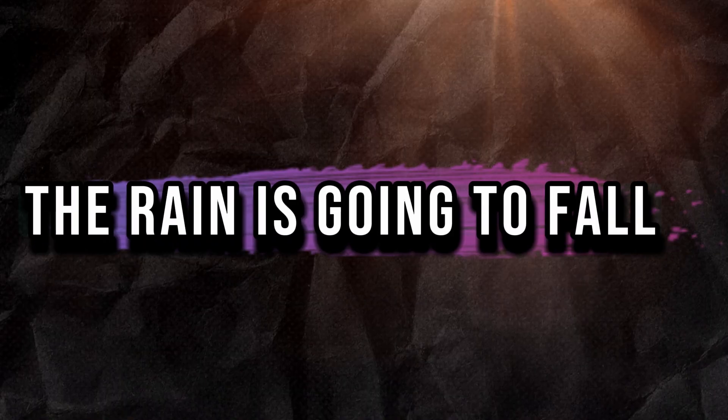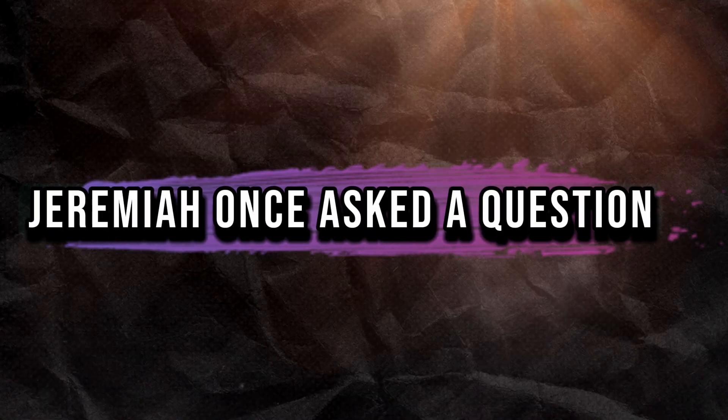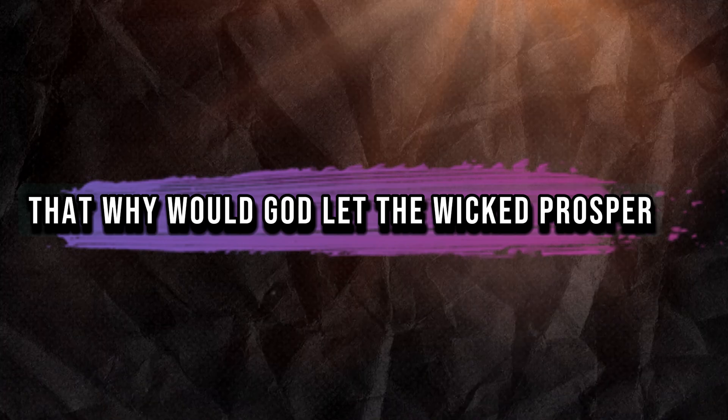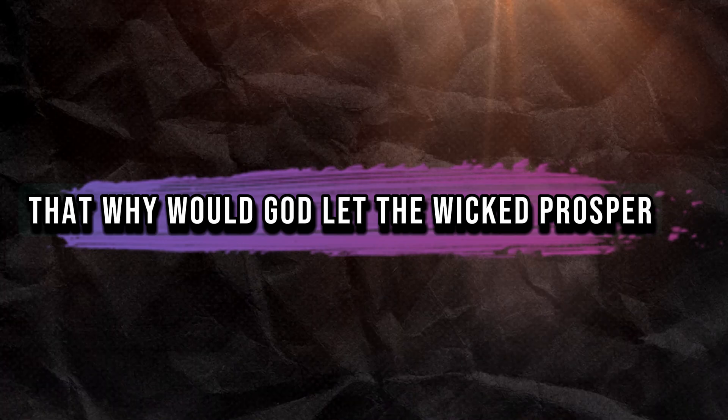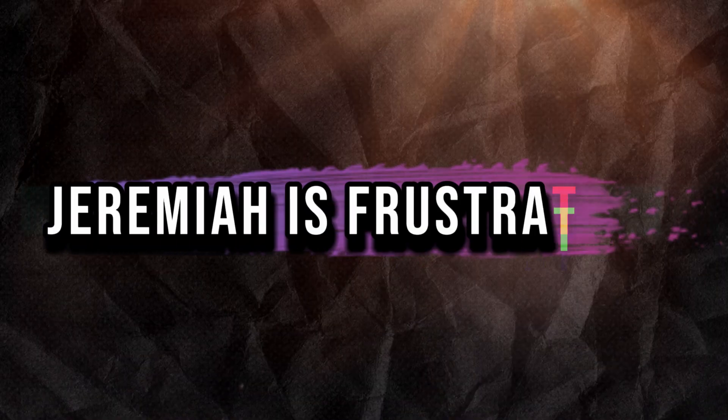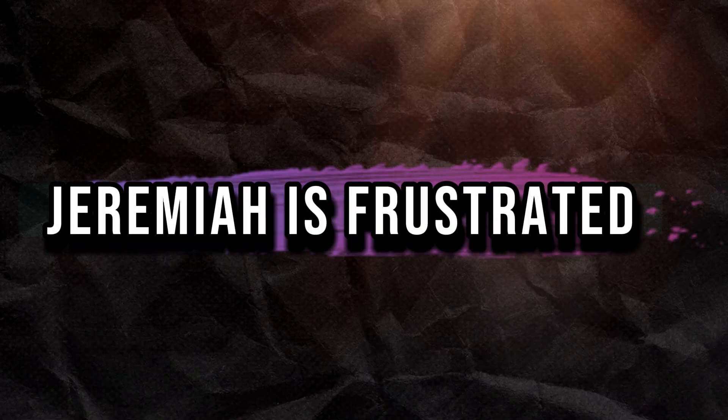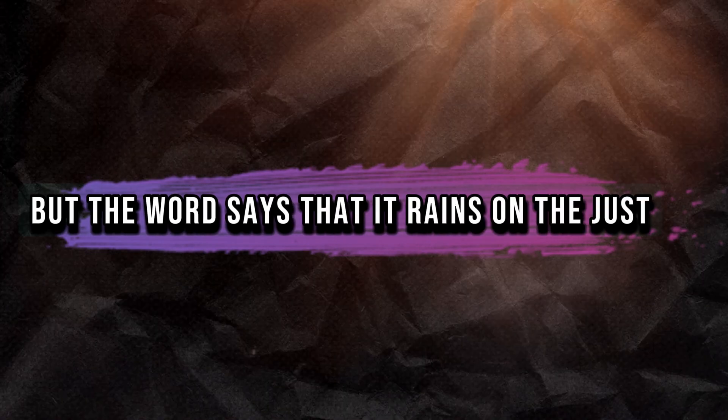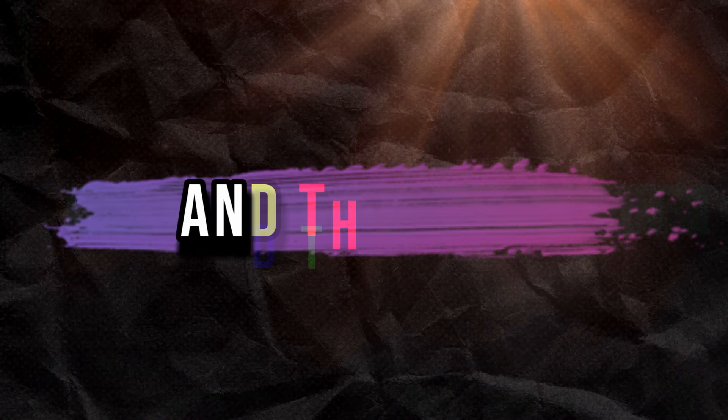The rain is going to fall. Jeremiah once asked a question that stated, why would God let the wicked prosper? Jeremiah is frustrated, but the word says that it rains on the just and the unjust.